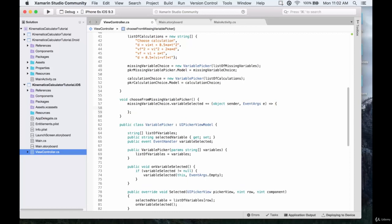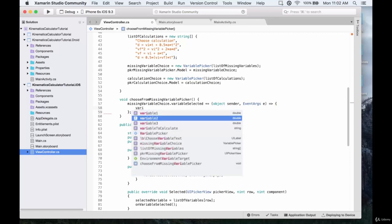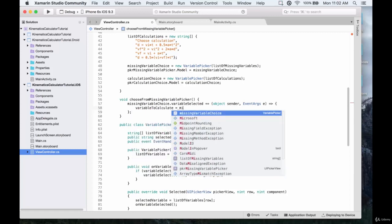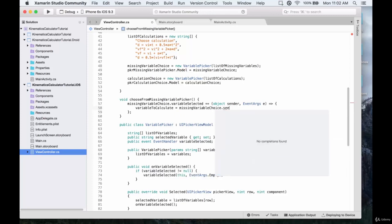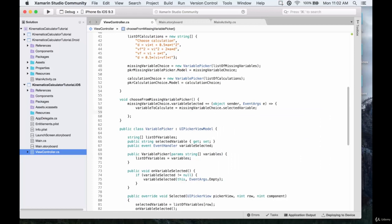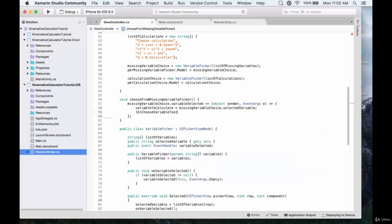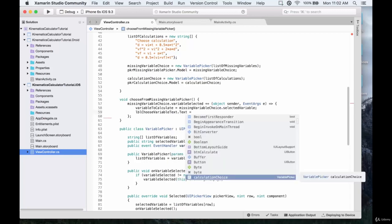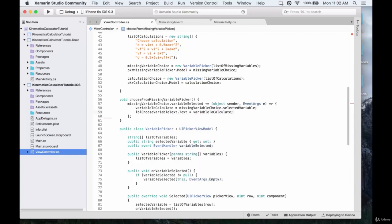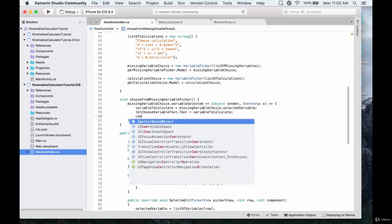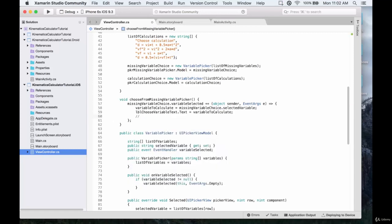We'll add in a couple of curly braces and enter the code here. The variable to calculate is going to be assigned to be whatever we selected — that's missingVariableChoice.selectedVariable. We're also going to change the text, so lblChooseVariable.text is going to be set to the variable to calculate. Then we're going to call the next function, which is going to be chooseFromCalculationPicker.